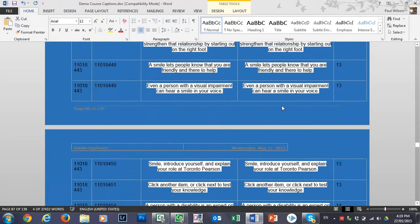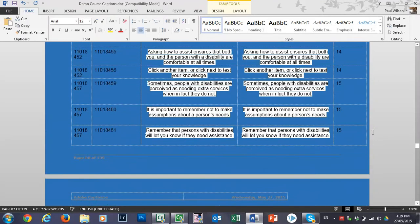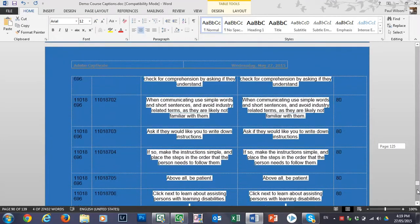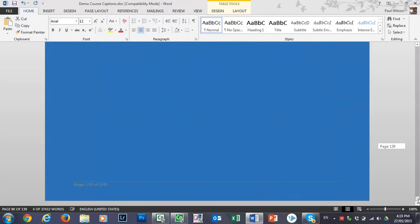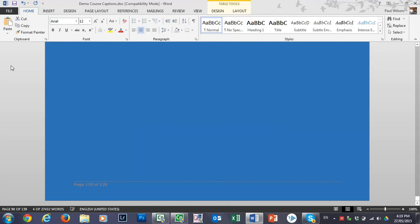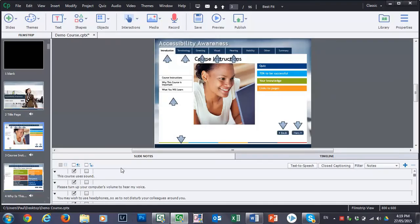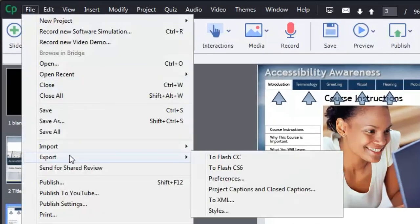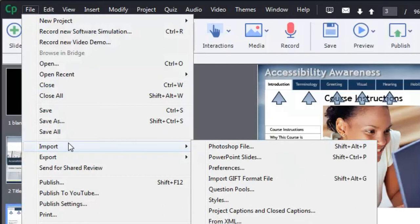That's the document. Once you've made whatever changes that you've made, you can save this file. Then from Adobe Captivate, use the File drop-down menu once again. But this time, instead of Export, we're going to select Import. And we're going to choose Project Captions and Closed Captions, same as before.